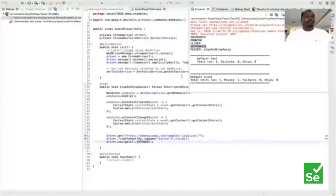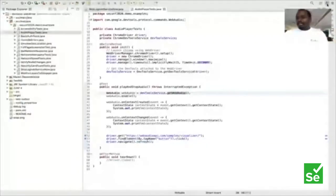I launch the browser and click the particular icon, and it returns the status. I run this in debug mode to show the status.